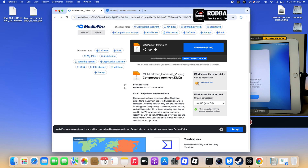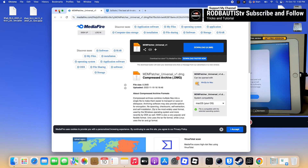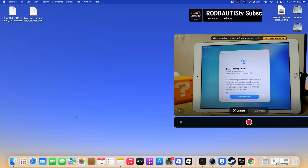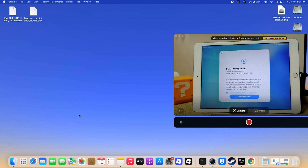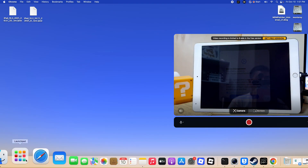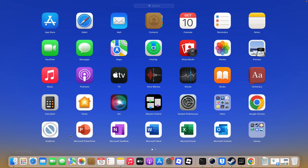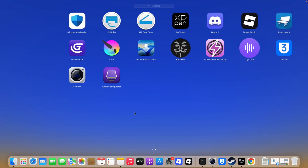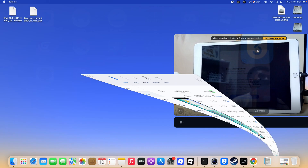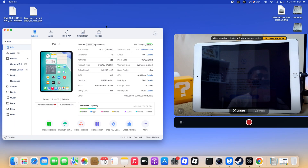Step 1. You'll need the MDM Universal Patcher and 3U Tools. Download each file, and then install both applications before moving on to the next step. MDM Universal Patcher is for MDM bypass, and 3U Tools is for restoring iPad or iPhone.